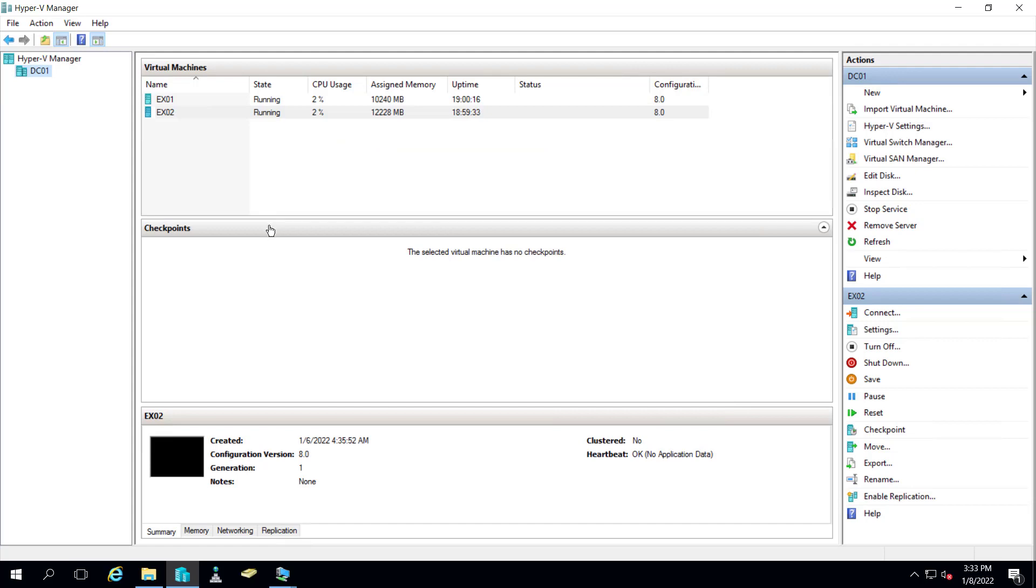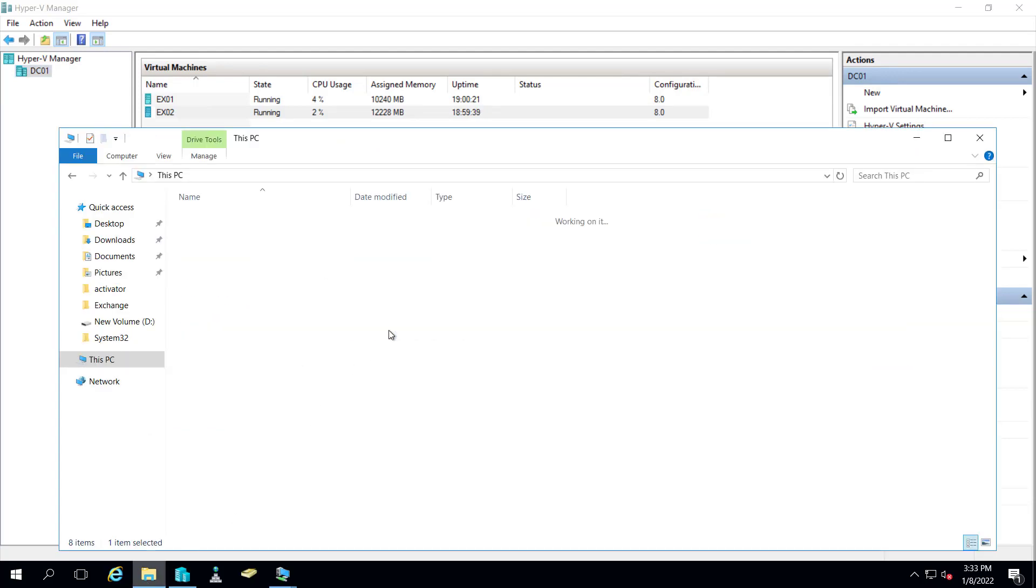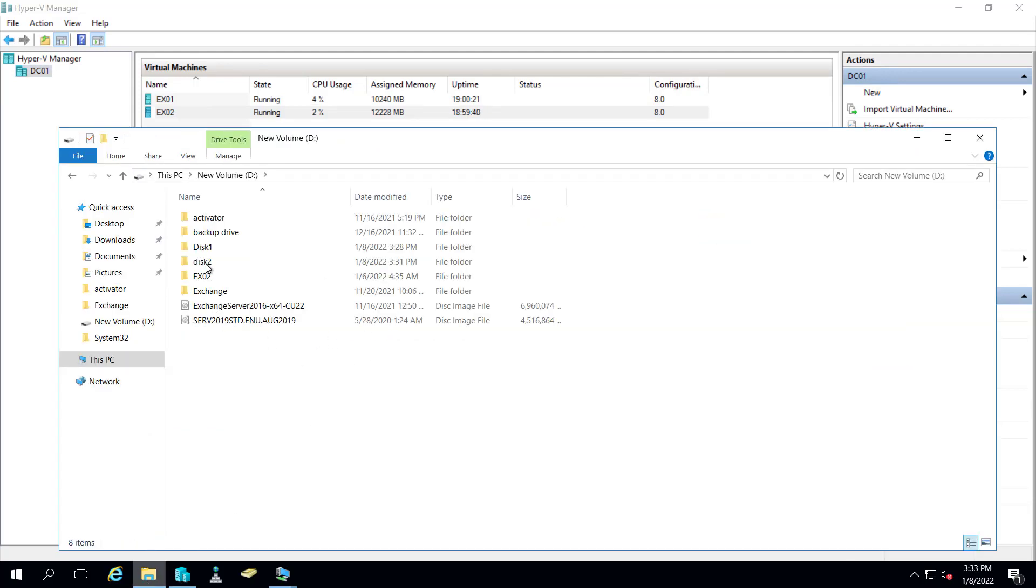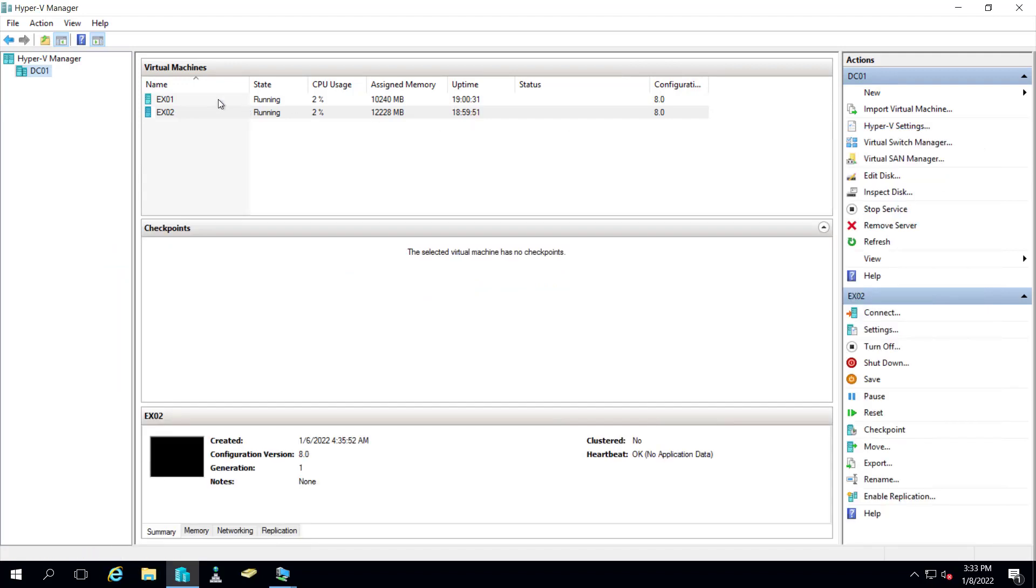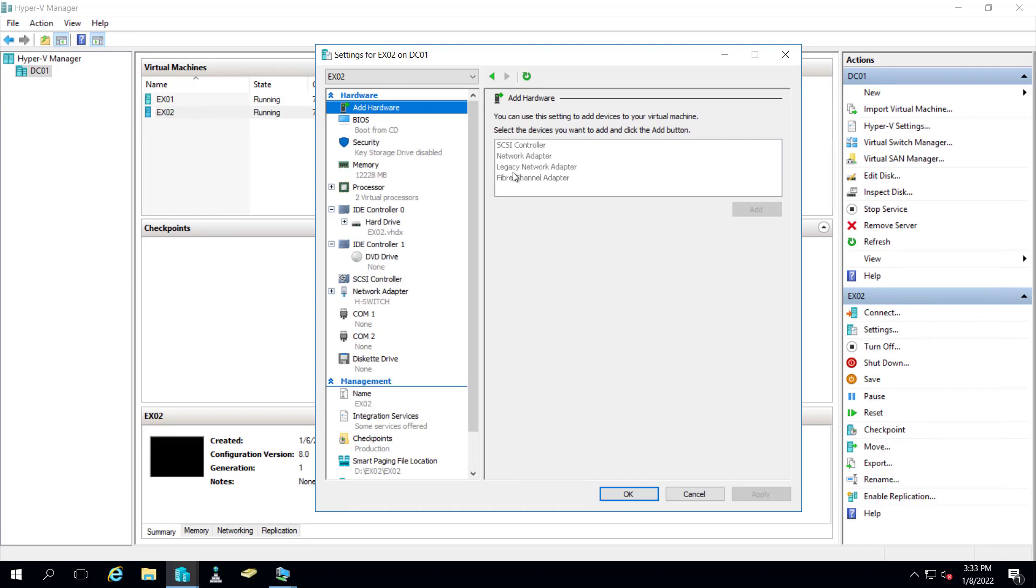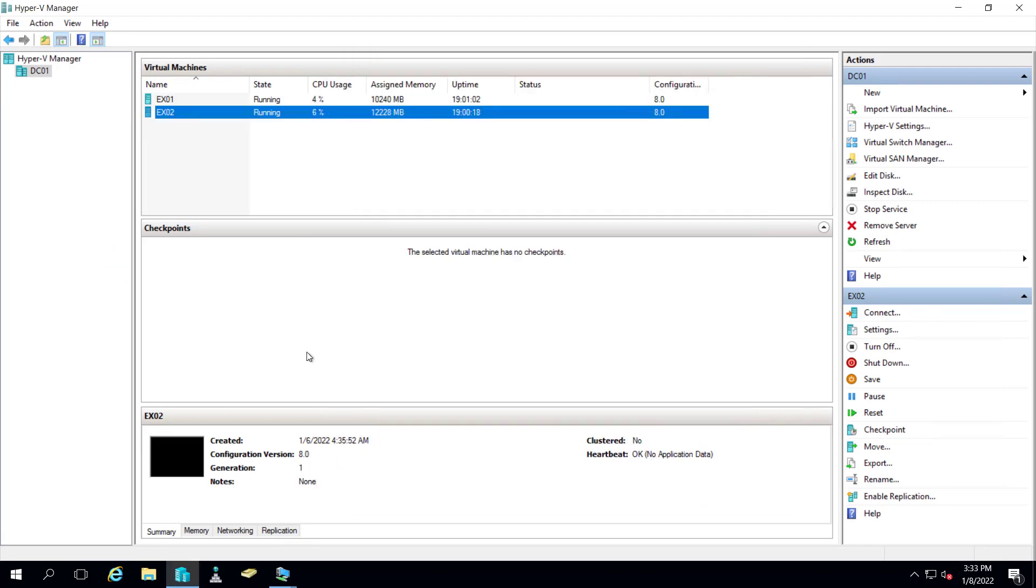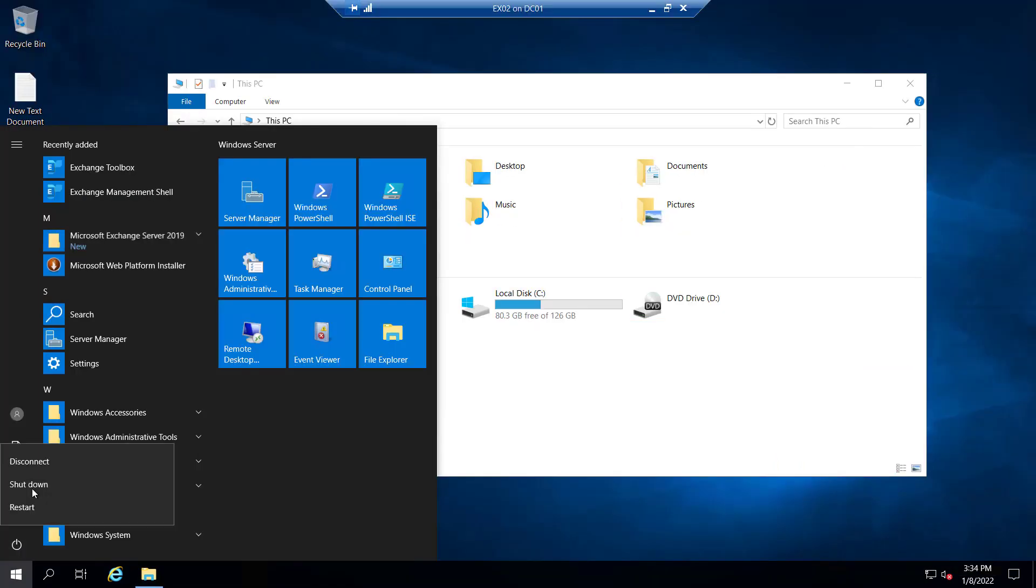Now both the drives have been created. Right now if you can see inside this computer we have two disks, disk 1 and disk 2. Let me close it and if you go to the settings of EX02 you can see the add hardware is not highlighted here. So we have to shut down the machine. Let me go and shut down EX02.